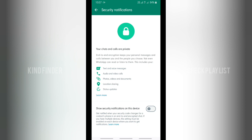Now you can see your chats and calls are private. End-to-end encryption keeps your personal messages and calls between you and the people you choose. You'll see show security notification on this device. This means you can get notified when your security code changes for a contact phone in end-to-end encrypted chat.